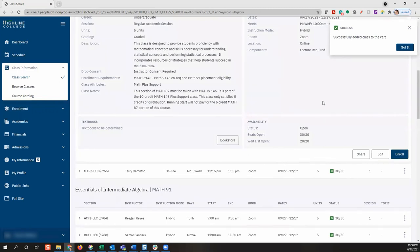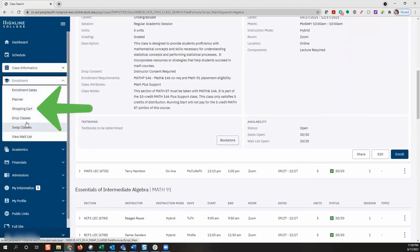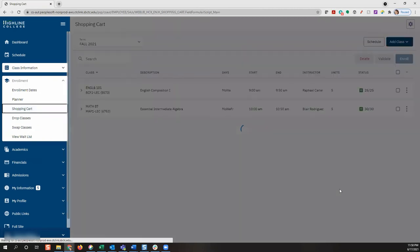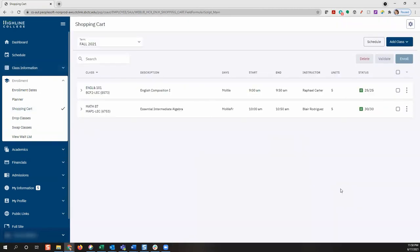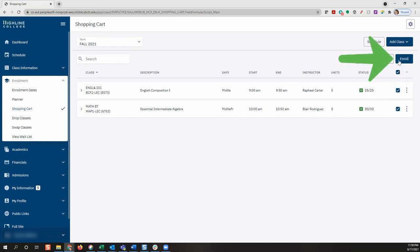Once all classes have been added to your shopping cart, return to the enrollment menu and return to your shopping cart page. The classes you selected will now display in your shopping cart. You do not have to enroll in all classes in your shopping cart at once. Select the class or classes you would like to enroll in by selecting the boxes, and then click the enroll button.